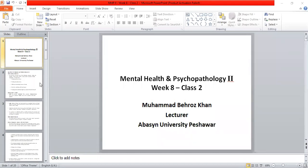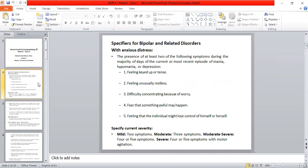We have already discussed Bipolar Disorder and all the related disorders. Today, I have asked you to study the Depressive Disorder chapter. It is basically related to Bipolar, so I thought that the Depressive Disorder will be easy to discuss. If you have already studied, then there will be no problem in understanding.